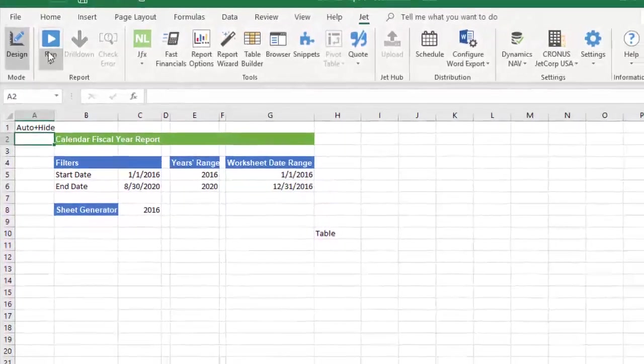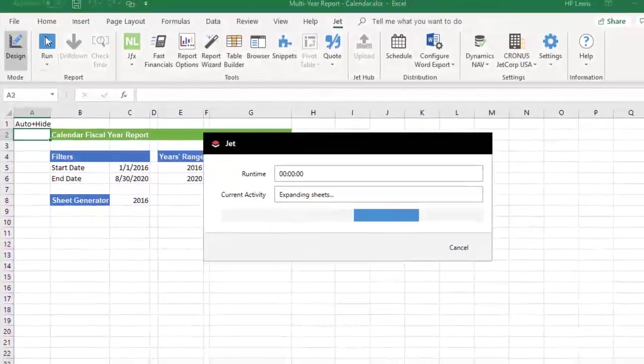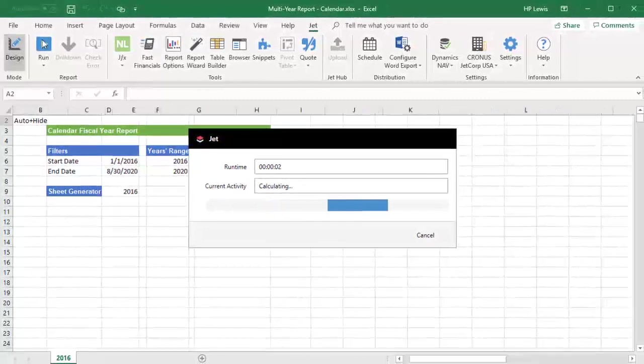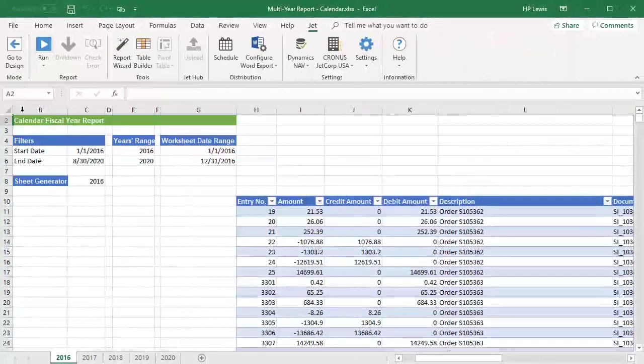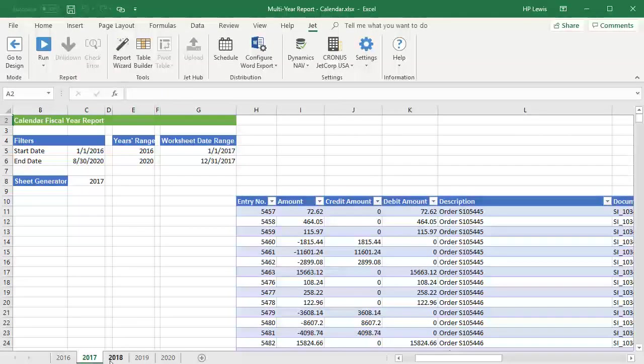Once we run the report, we see that one sheet is created for each year in our specified range.